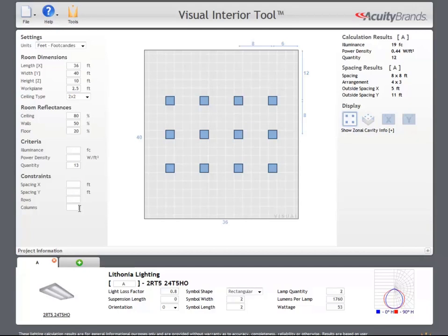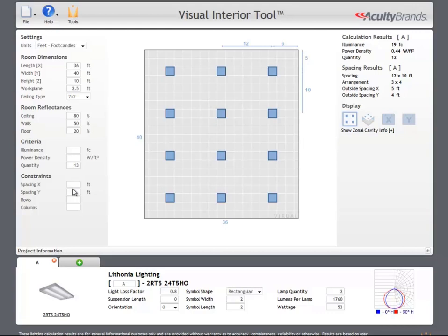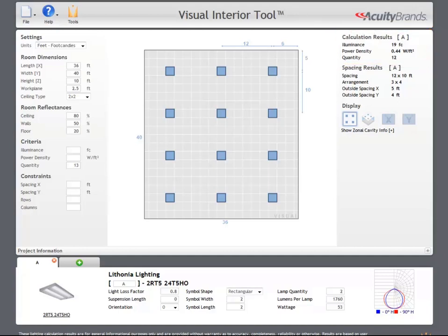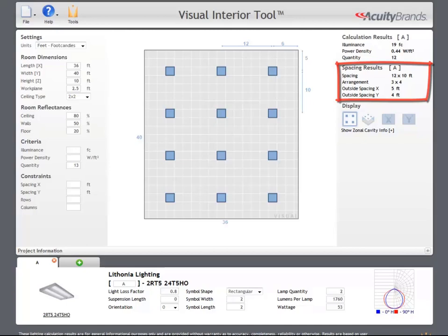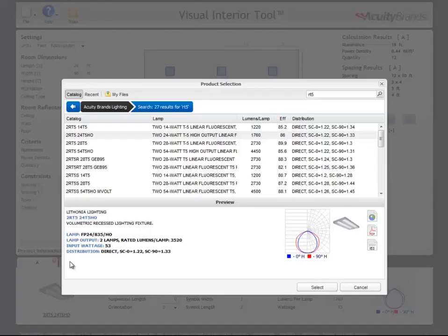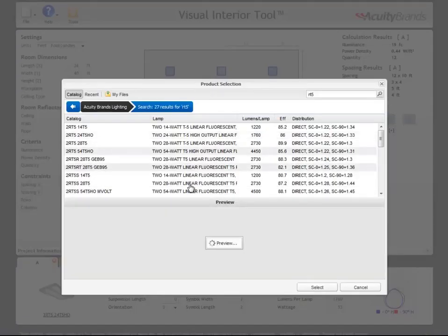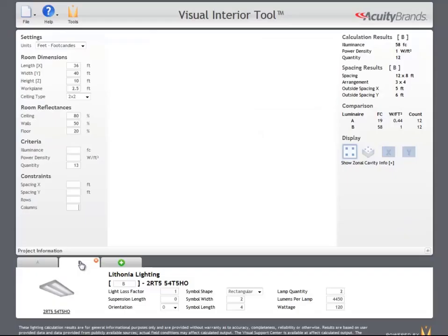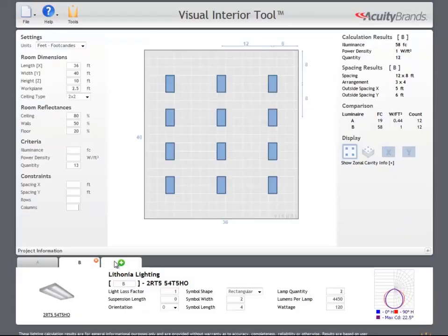To the right of the main image, calculation results and spacing results are presented. Calculation results include the illuminance, lighting power density, and the quantity of luminaires. Under spacing results, you will find the on-center spacing, the arrangement or the size of the array, as well as the outside spacing for the x and y dimensions. This is the spacing between the edge of the room and the edge of the closest luminaire.